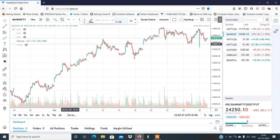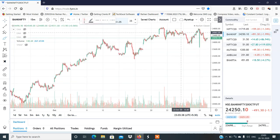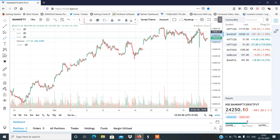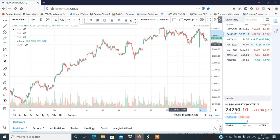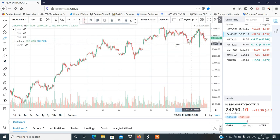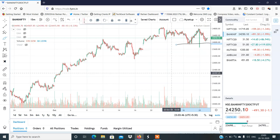Bank Nifty भी अगर आप देखो, same setup है — काफी ज़्यादा volatility हमें देखने को मिली। Bank Nifty में भी मुझे लगता है अगर यह level टूटता है तो एक sharp fall हमें देखने को मिल सकता है। 23,500 के आसपास expiry हम लोग expect कर सकते हैं।